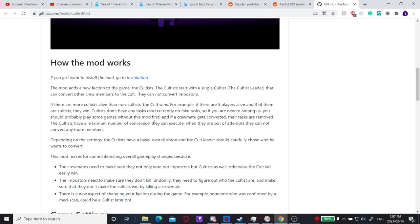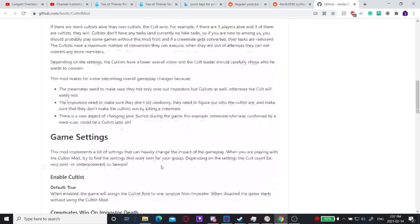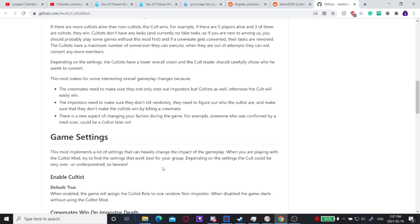The cultist leader will convert the cult and the imposters are still trying to kill everybody. So it's going to be crewmates versus cultists versus imposters. It adds a whole new third faction.